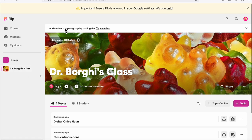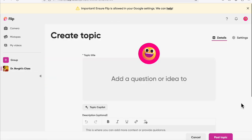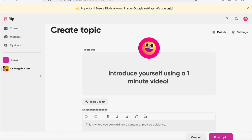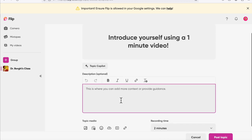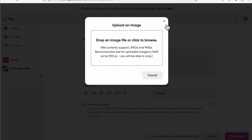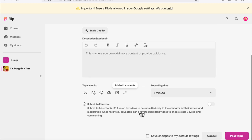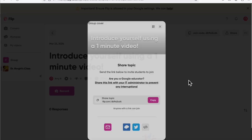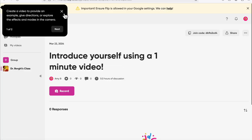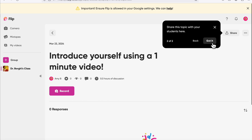I can add a question or idea — for example, 'Introduce yourself using a one-minute video.' I can add a description, set one minute as the maximum recording time, and choose media like images or photos to make it engaging, then post the topic. You can copy the link and paste it to whatever interface you use for students, and they'll click it, sign in with Google, and start using the resource. It prompts you with instructions on how to do things, which is a great feature.